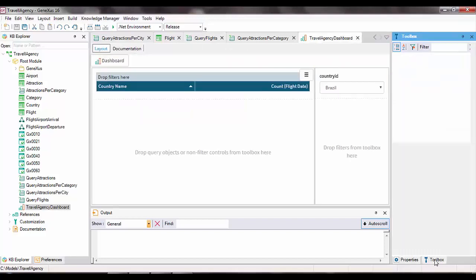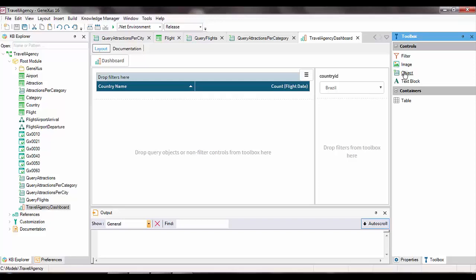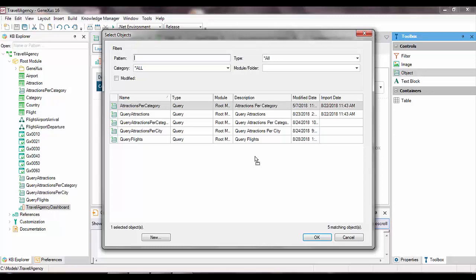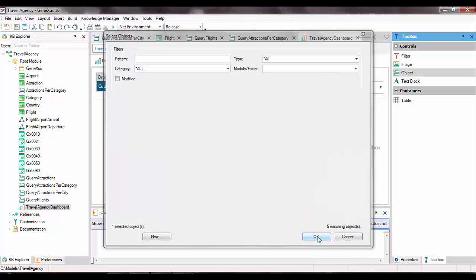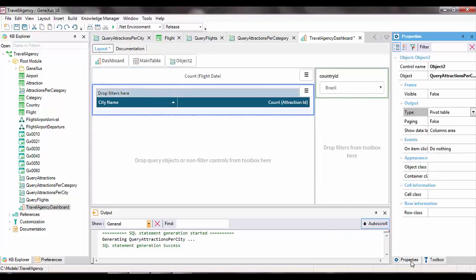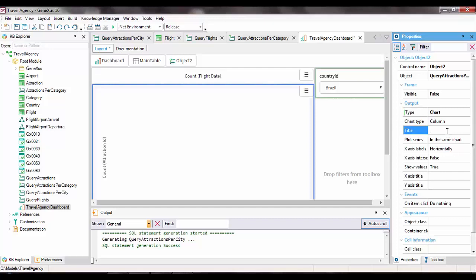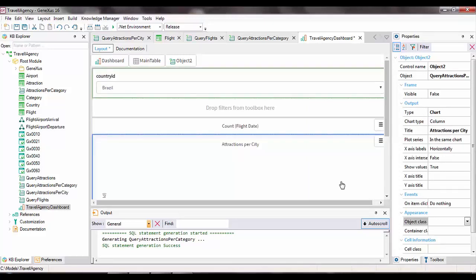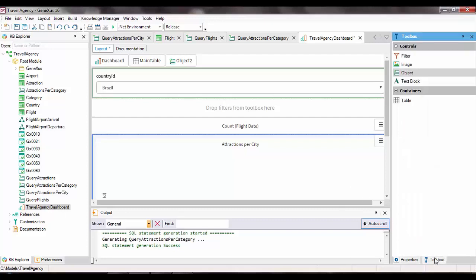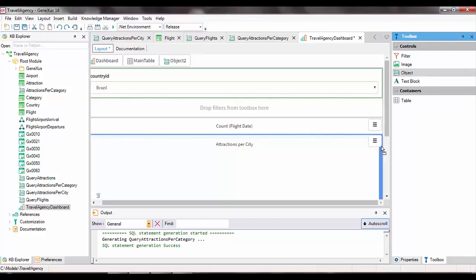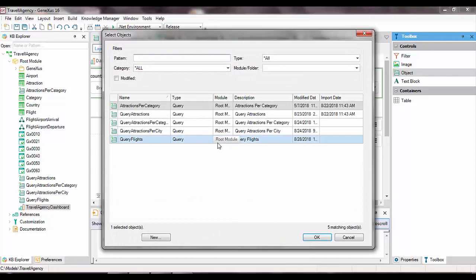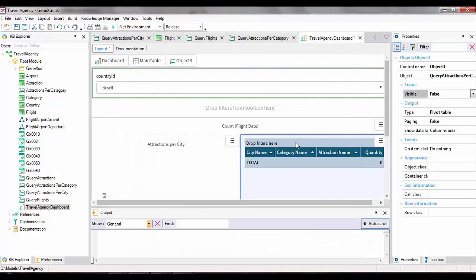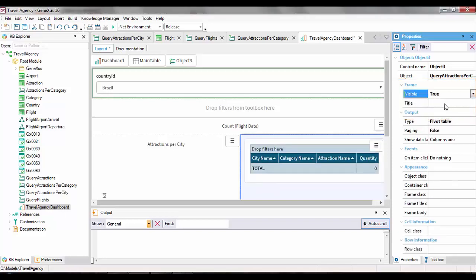Let's return to the dashboard object and drag another control of object type. This time, we'll select queryAttractionsPerCity. From its properties, we set the output as chart and call it AttractionsPerCity. We repeat the process to integrate the last query object. From the toolbox, we drag the object control again, and this time we choose queryAttractionsPerCategory. Within the frame group, we'll also set the visible property to true, and we can enter a name for this pivot table — we'll call it AttractionsPerCategory.